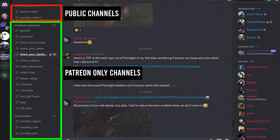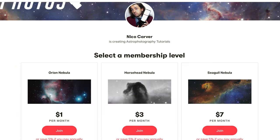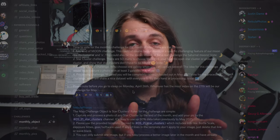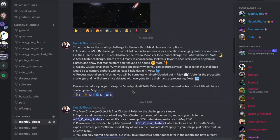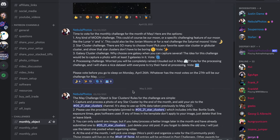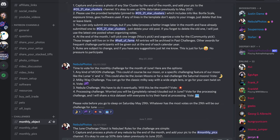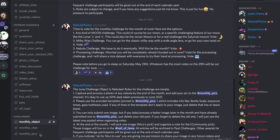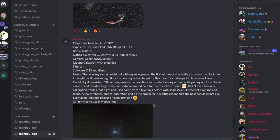To get access to all channels on my Discord server, you will still have to support me on Patreon, but it starts at just $1 per month. In addition to getting access to all the Patreon Discord channels, which are very active and there's lots of great people on there, the Patreon support will also give you access to vote on and participate in the monthly imaging challenges. I have another video releasing concurrently with this one introducing these Nebula Photos monthly challenges and announcing the winners from the first two months.